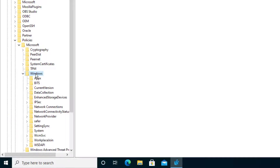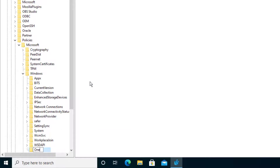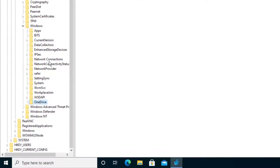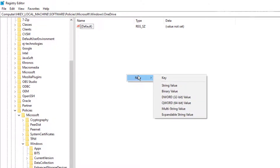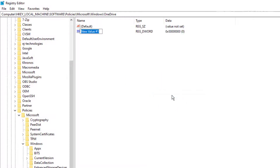Now, depending on your system, you might need to create a new key if you don't see it. There should be a folder called OneDrive. If you don't see it, like I don't see it, you might need to right-click underneath the Windows key and select New Key. This key is going to be called OneDrive — and I think it has to be case-sensitive, so if it uses an uppercase O and D, type it that way. Be sure you have that OneDrive folder selected.